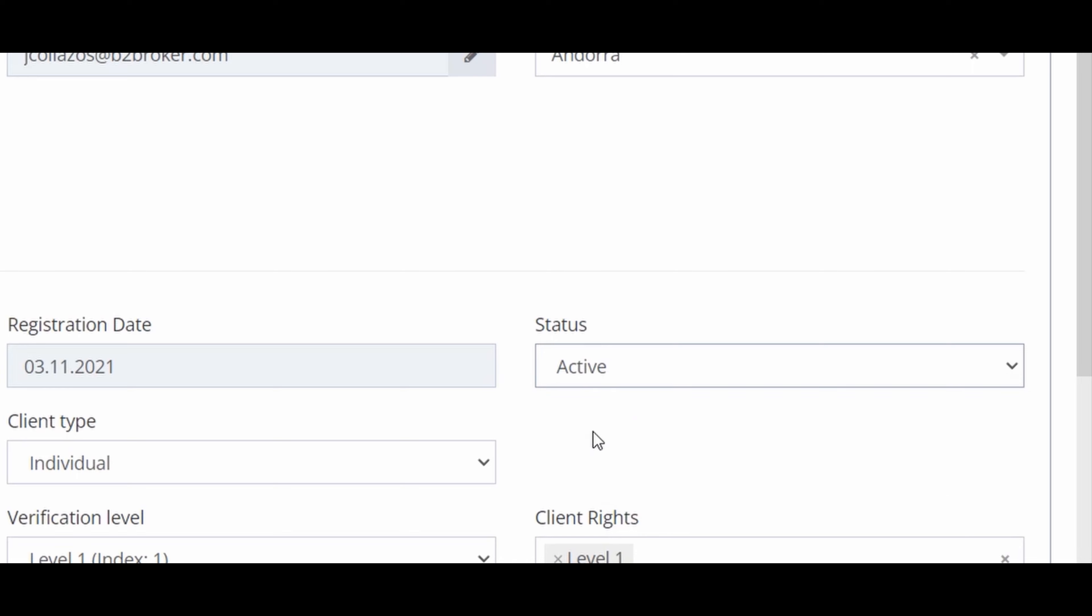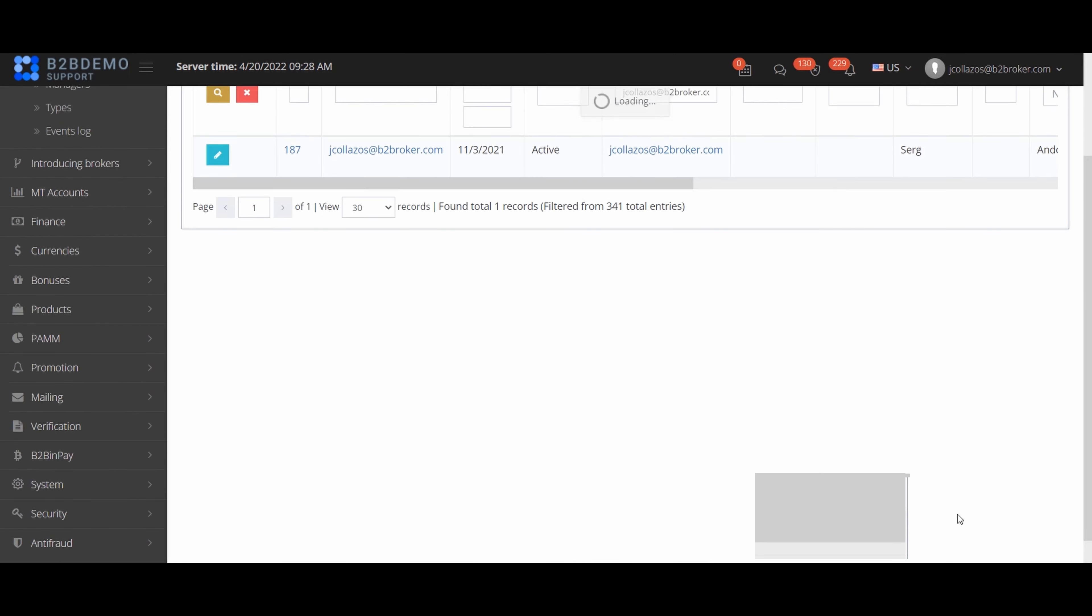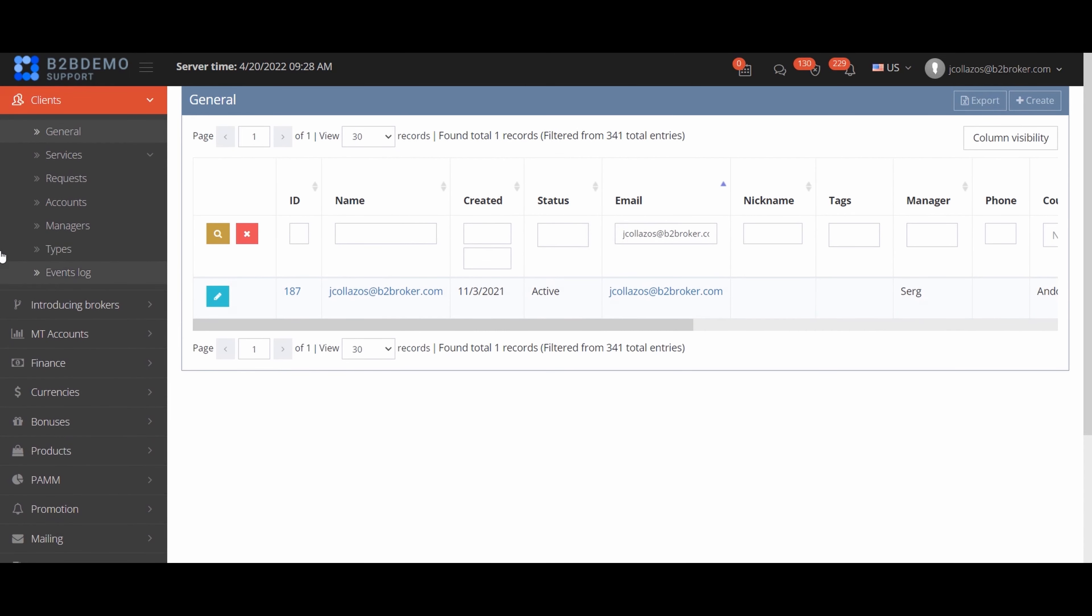If a user has set Google 2FA and he lost the device on which the authenticator was installed, then at his request you can turn off 2FA in his profile settings.